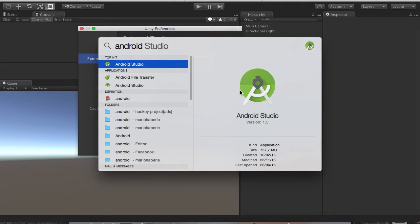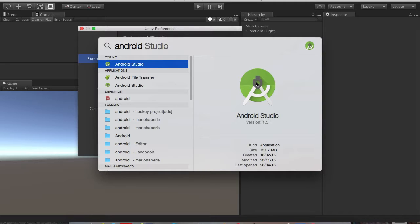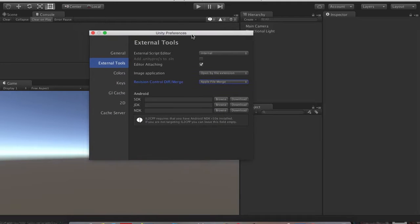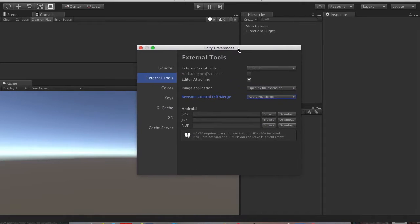Because with the Android Studio you get the Android SDK tools, everything you need. So just go ahead and download the Android Studio with everything it gives you and you will be having the right tools.